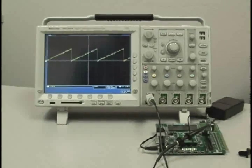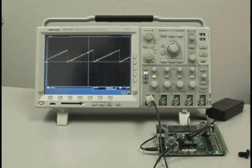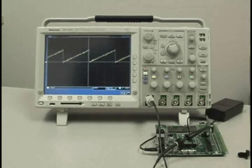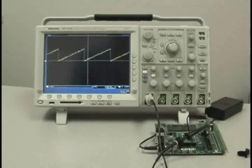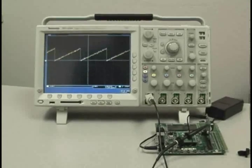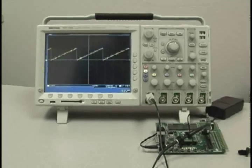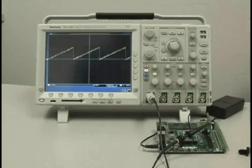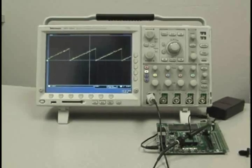A buzzer attached on the other side of the board is driven by the DAC's output and provides an optional auditory response to changes in the voltage output.